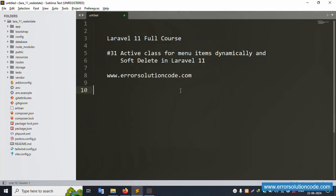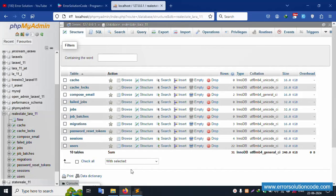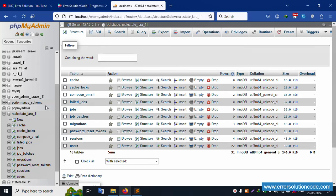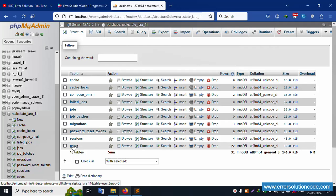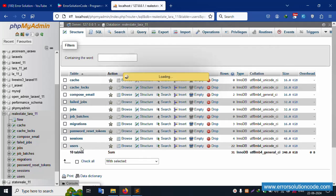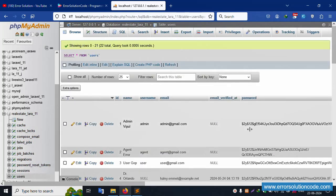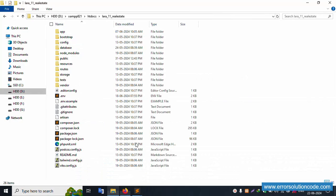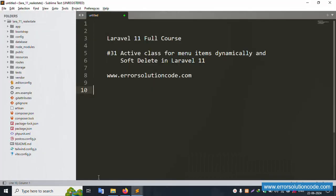First of all, my gem server is already started — Apache and MySQL. This localhost phpMyAdmin is already opened, and inside this the database name is available. Click this user table; the last table is available. This first credential is available — admin. My project is available in the htdocs folder inside the Laravel_11_real_estate project, already open in Sublime Text.